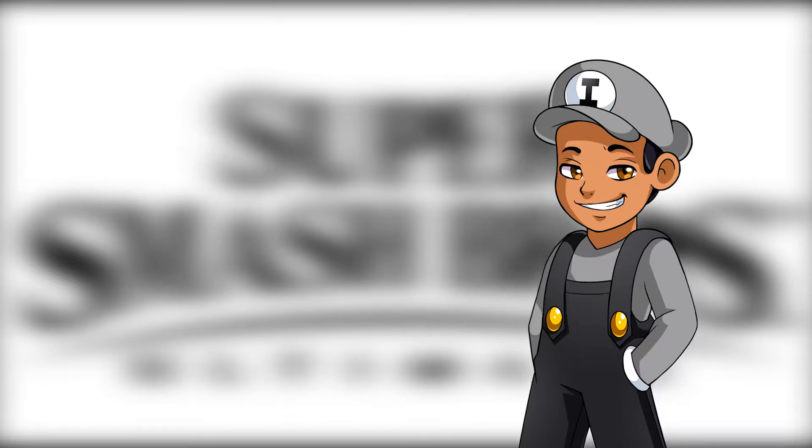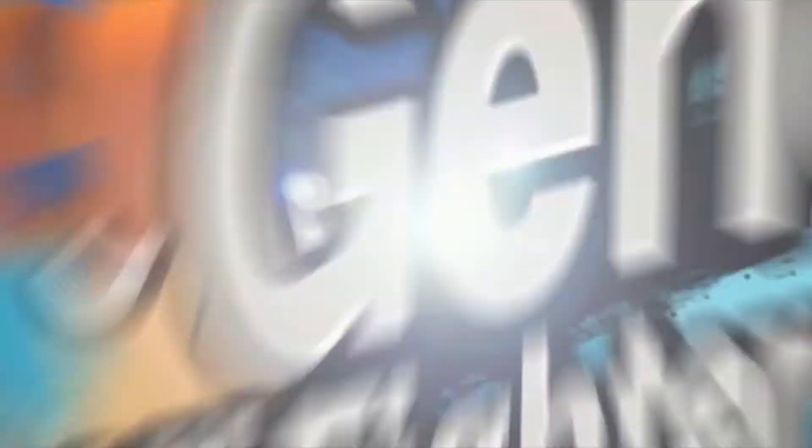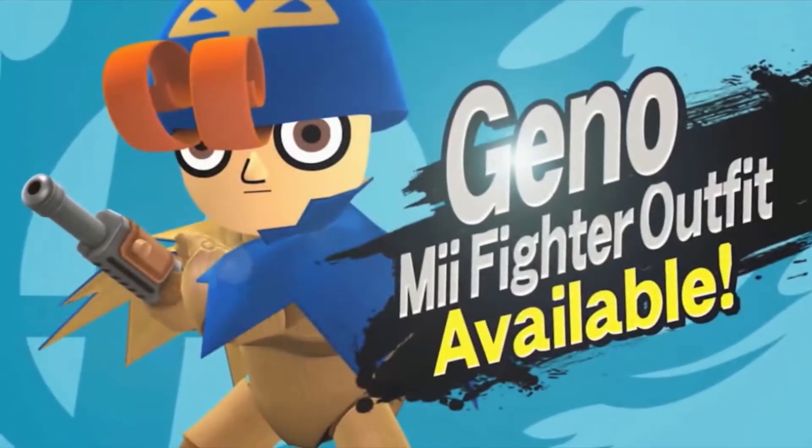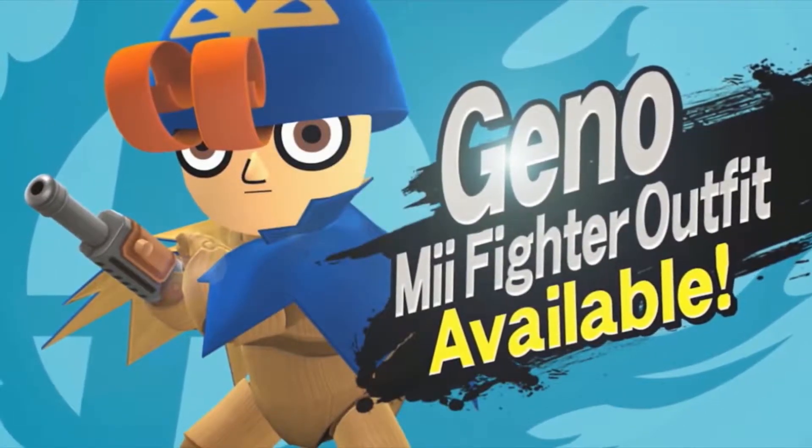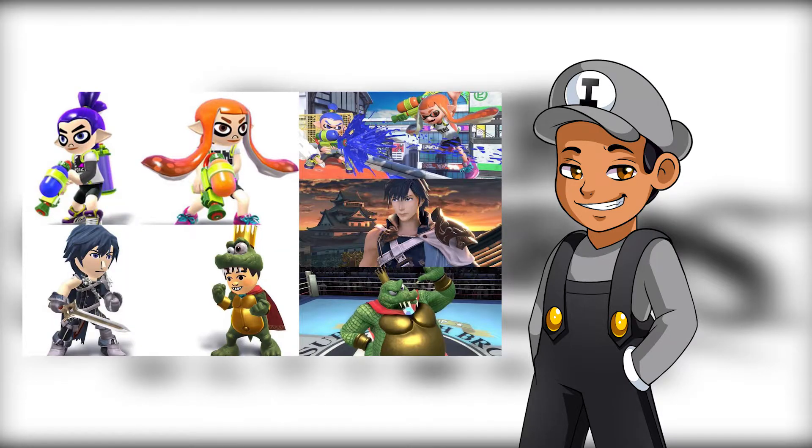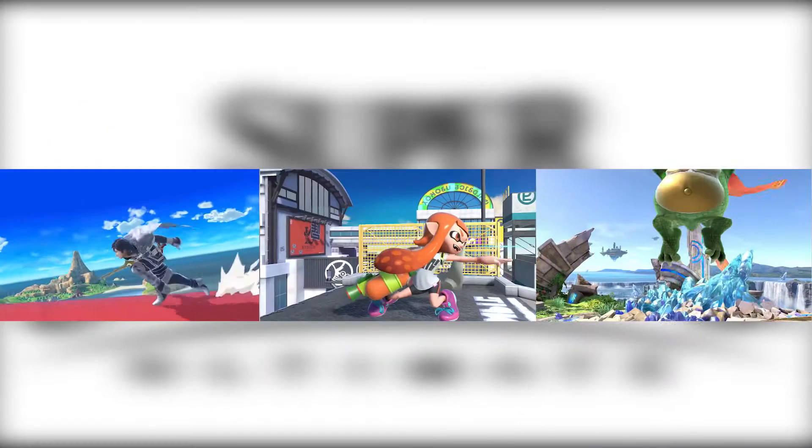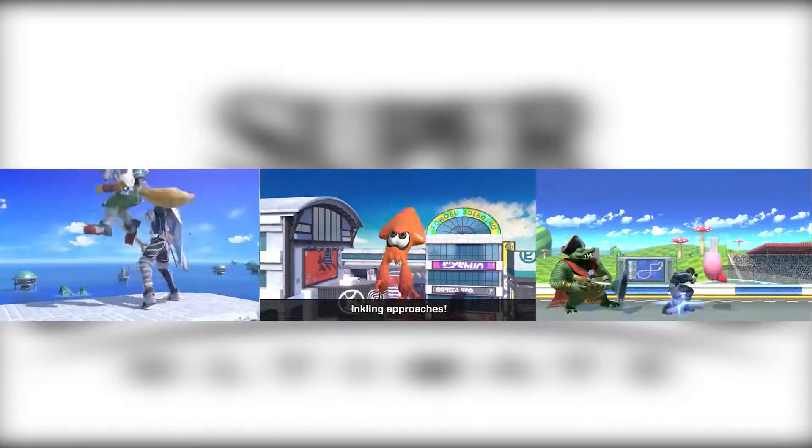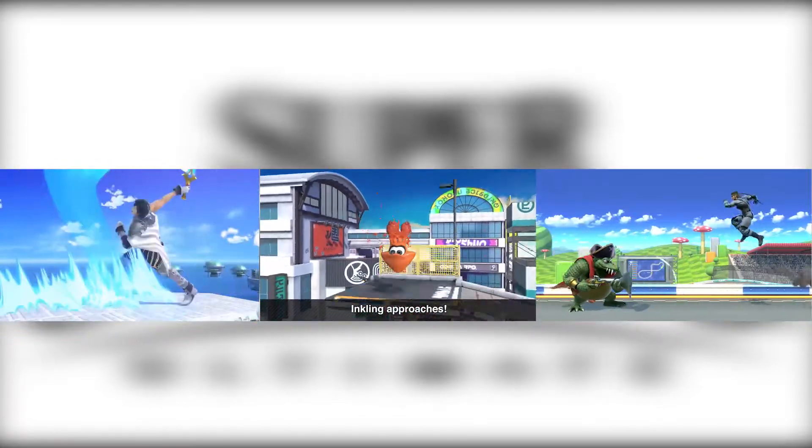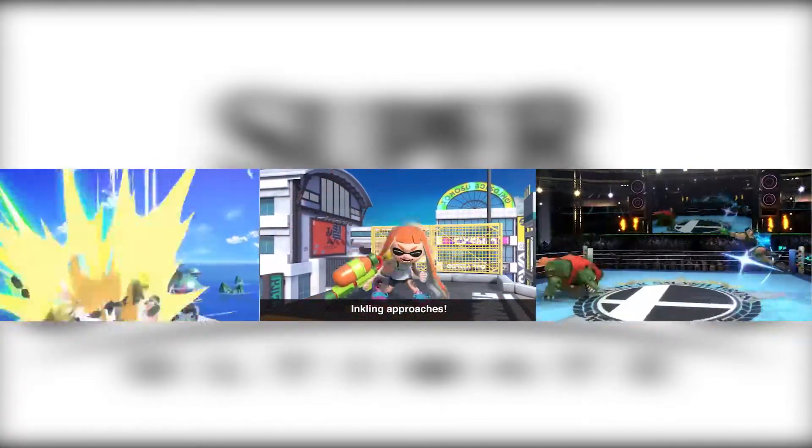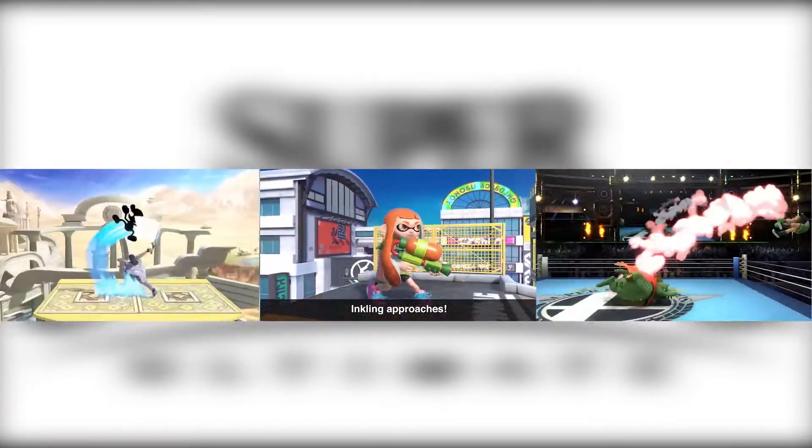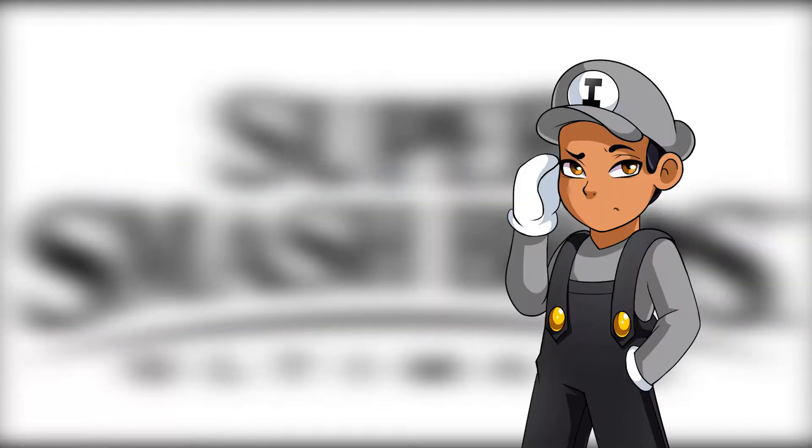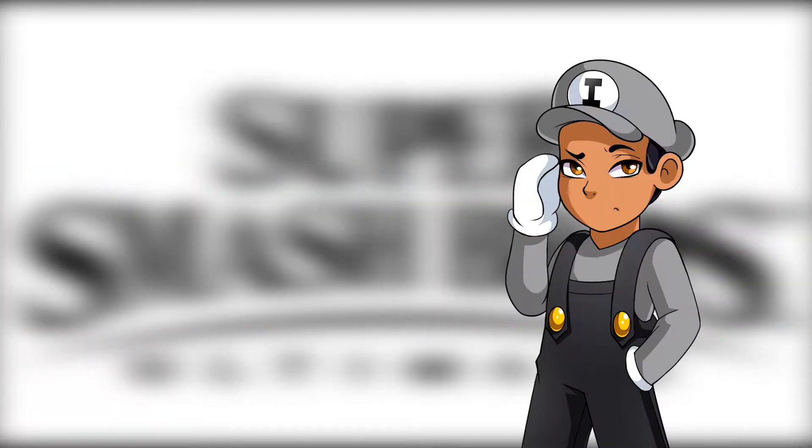In fact, he had a Mii costume in Smash 4. And do you know who else had a Mii costume? The Inklings, Krom, and King K. Rool. And here they are now as playable characters in Smash Ultimate. Funny how that turned out, huh? I'd say his chances of getting in are pretty high if I'm being honest.